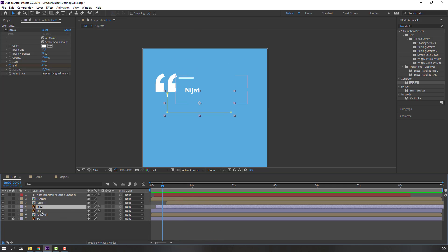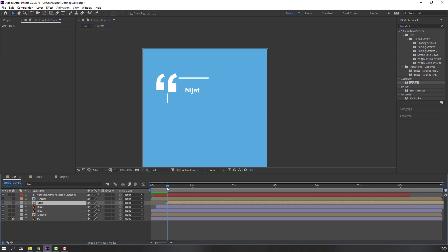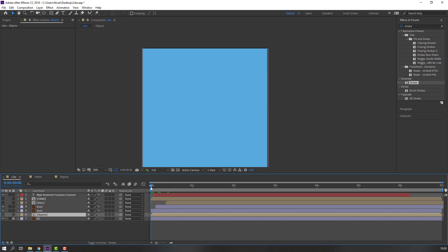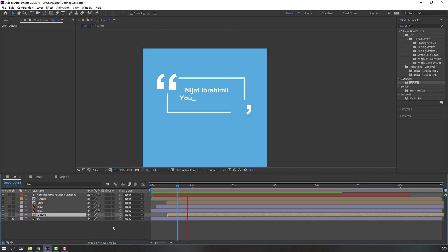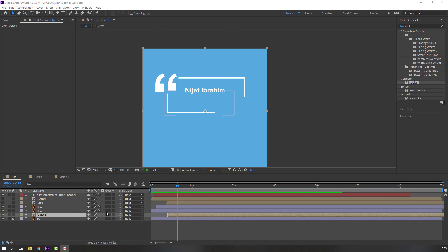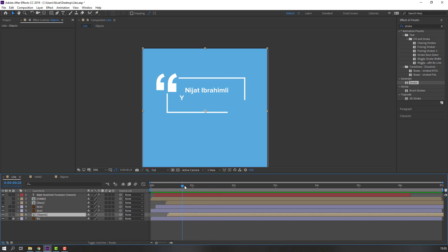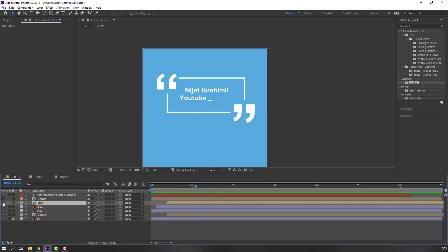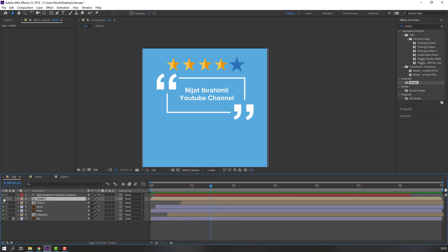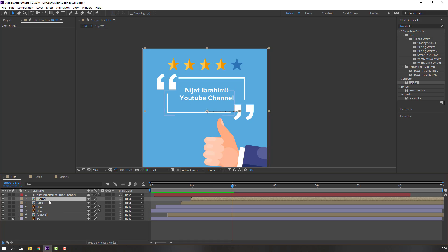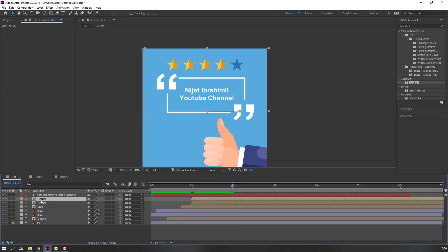At this time, select the stars layer and hide it. Hide the objects layer as well. Move objects to the right and hide. Move the stars to the right and hide. Select the hand layer and hide it, then move it to the right.